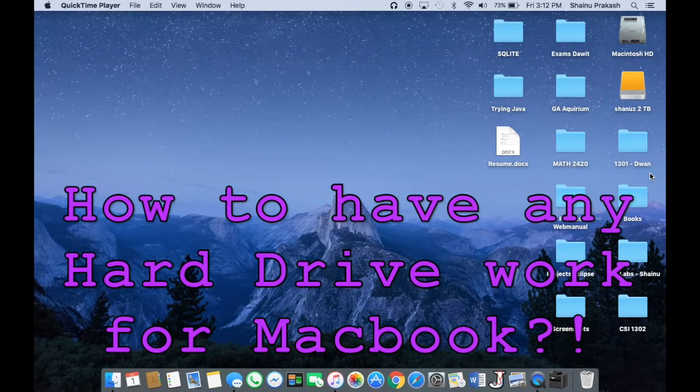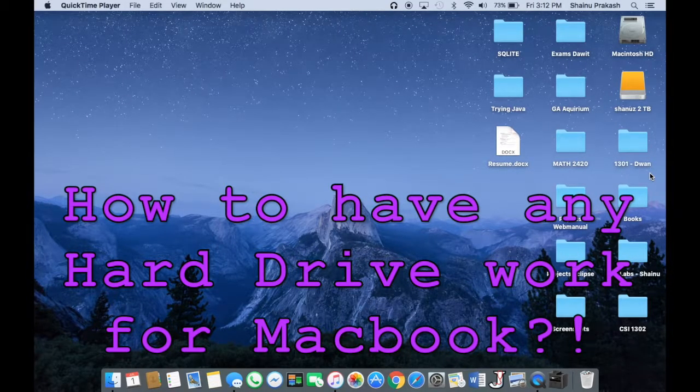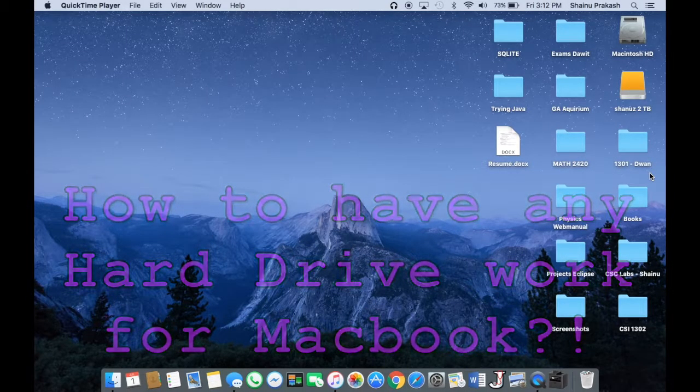Hey guys, this is Shai New from HowToPlayCA. Today I'll be showing you how to make any hard drive work for your Macintosh.